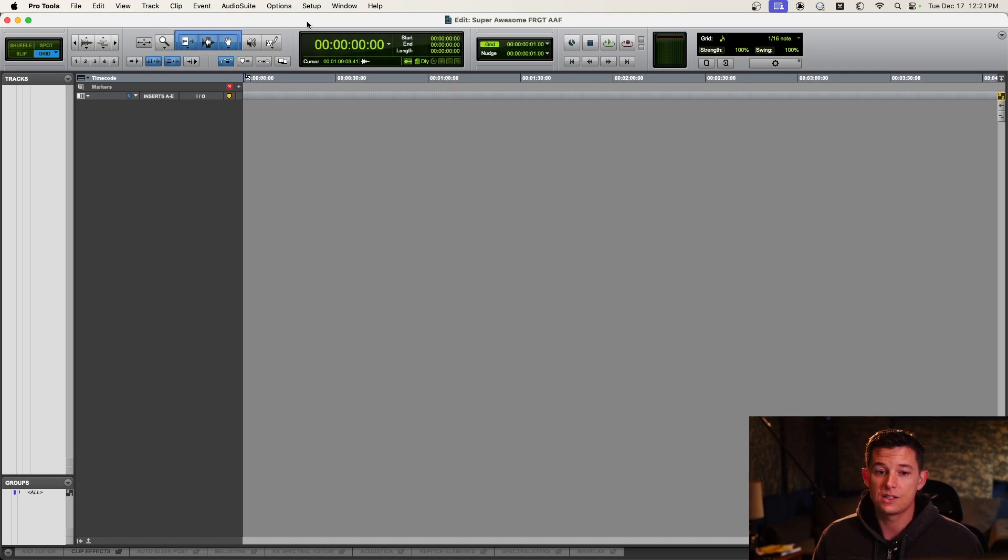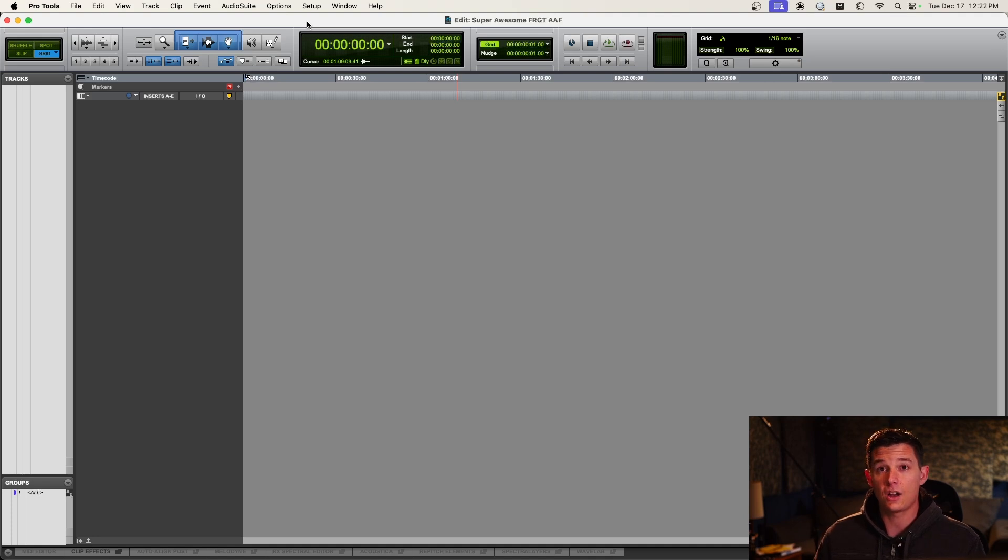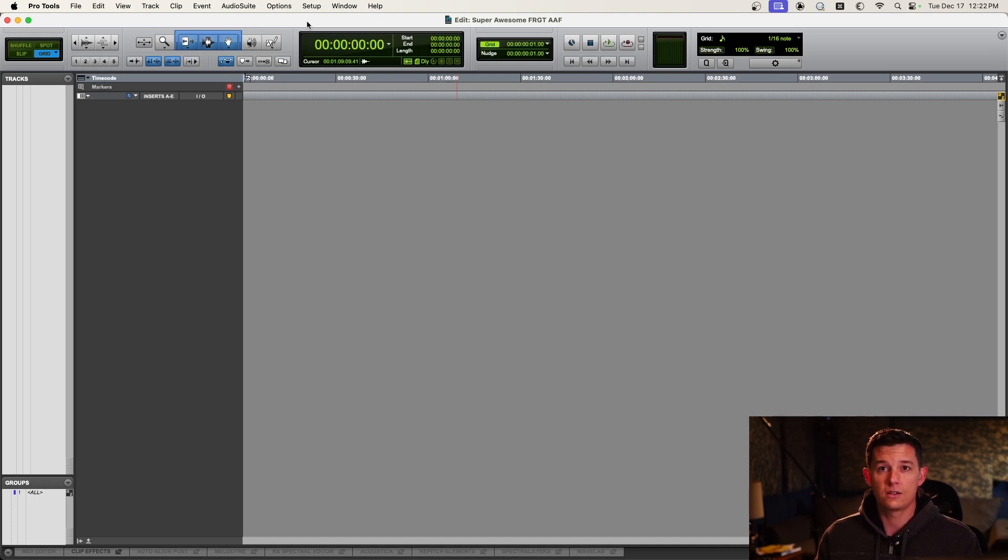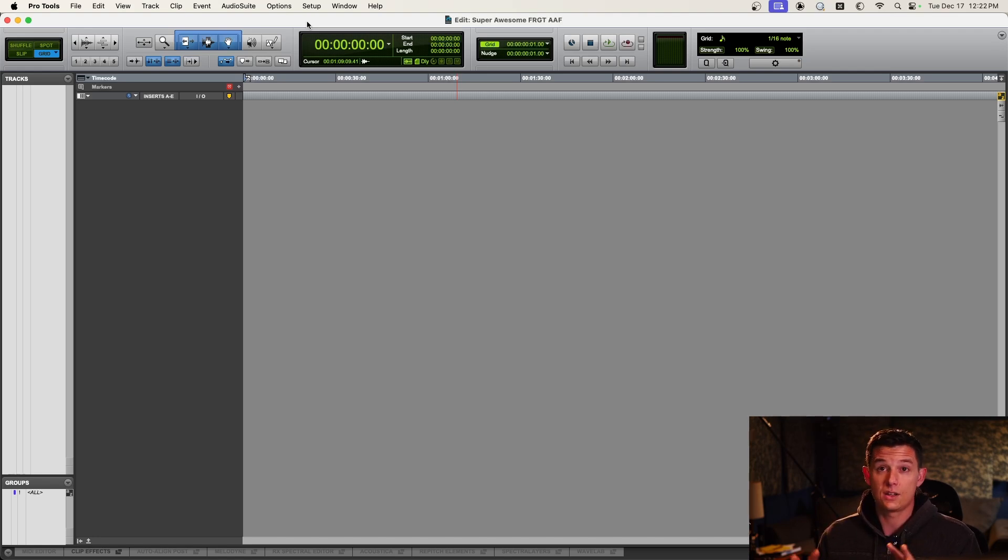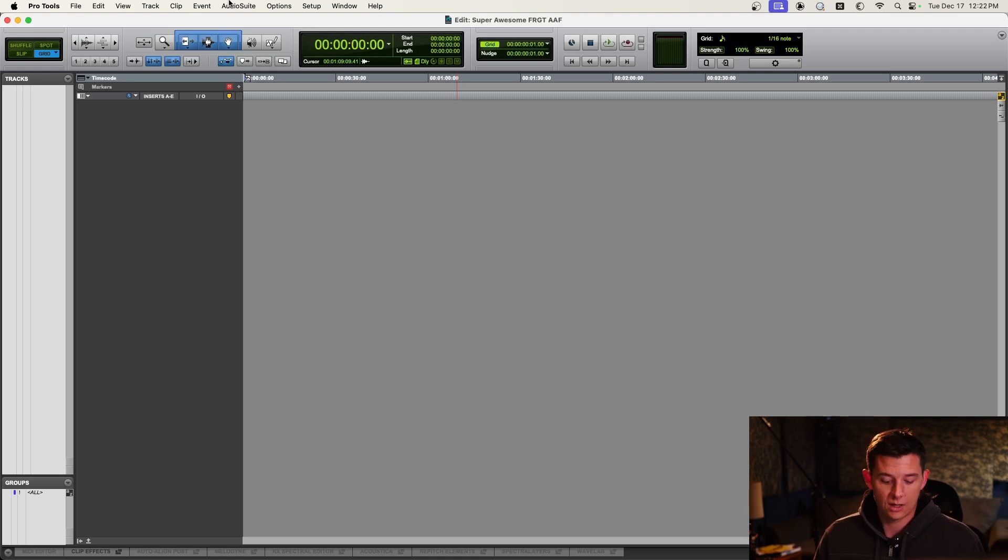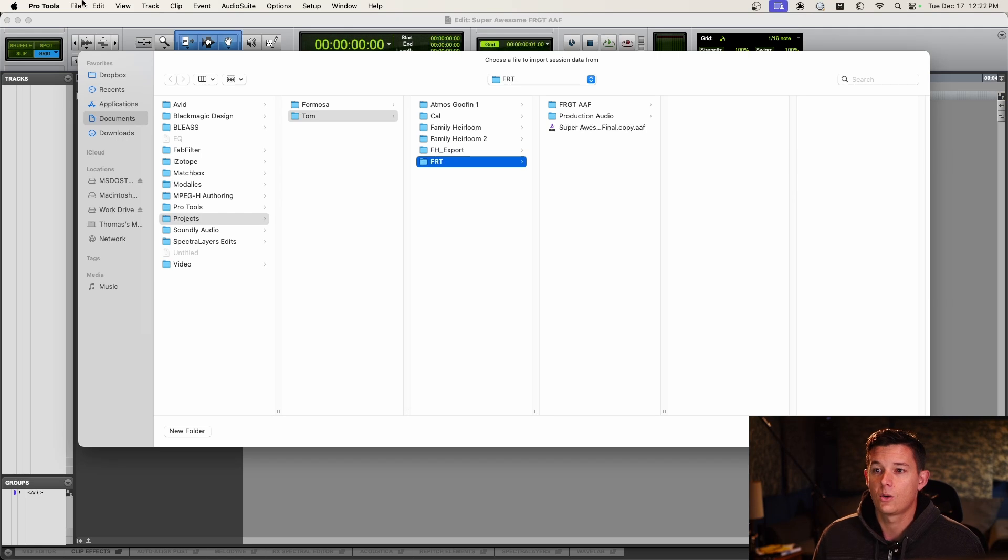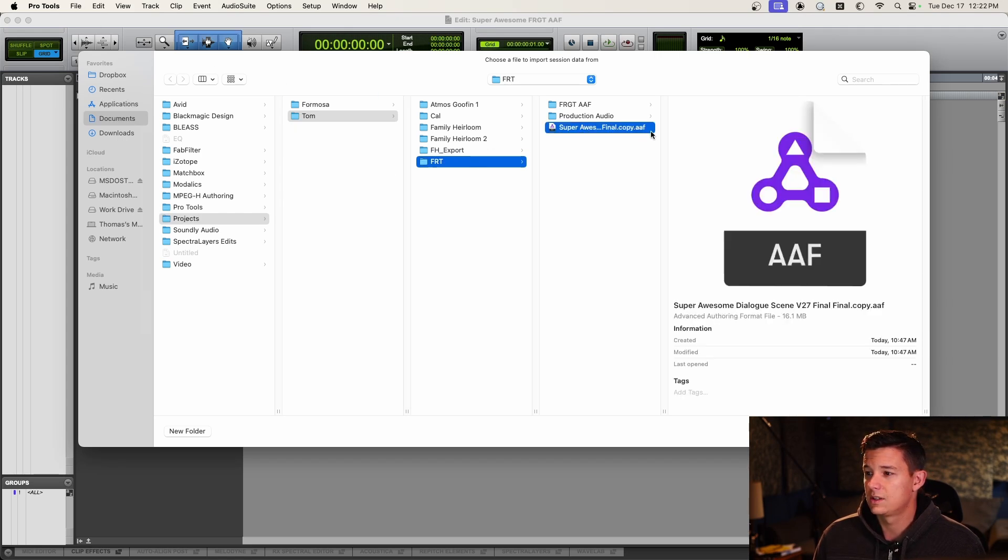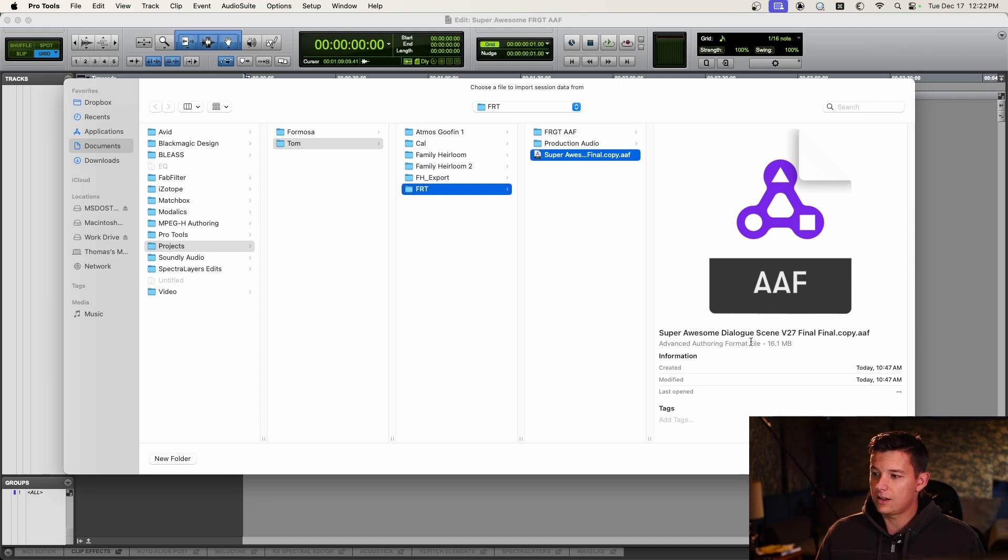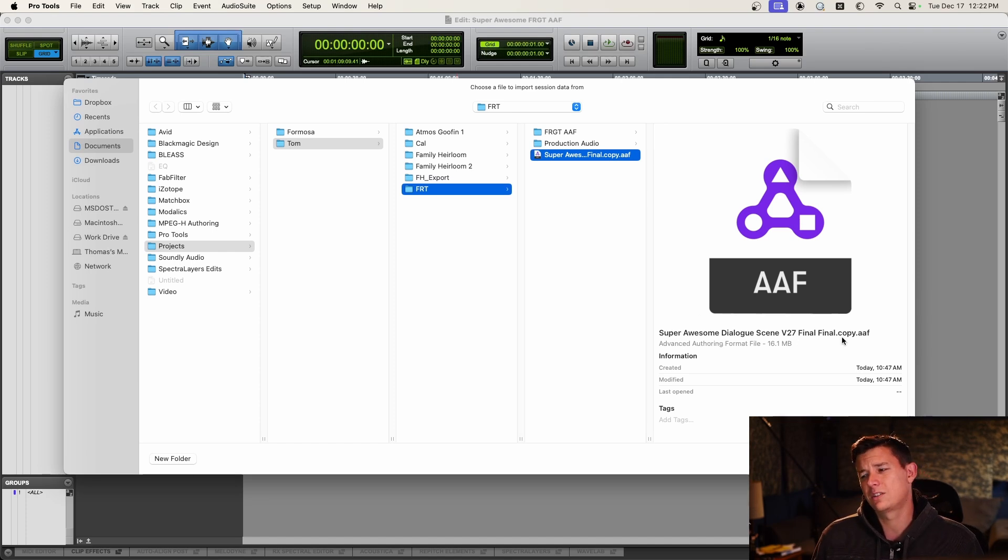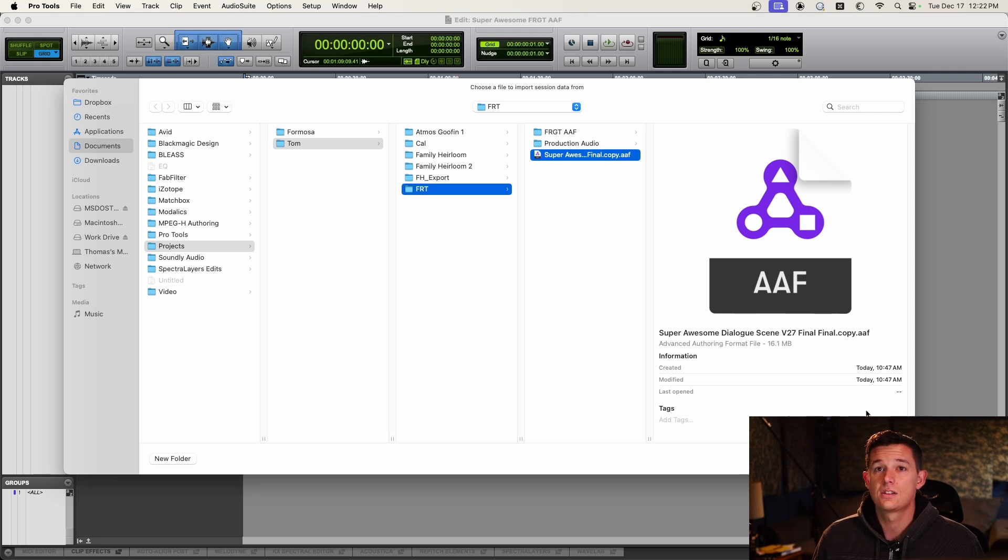So the first thing I need to do is get the AAF, which is the packaged audio from the timeline of the picture editor, whether they cut in Final Cut, Avid, Premiere, DaVinci Resolve, whatever. It's all the audio that they've cut. So we're going to import, you can do shift option I or you can go file import session data. We're going to go to this AAF, see what the name is. Super awesome dialogue scene version 27 final final dot copy dot AAF. So they did a great job naming it.